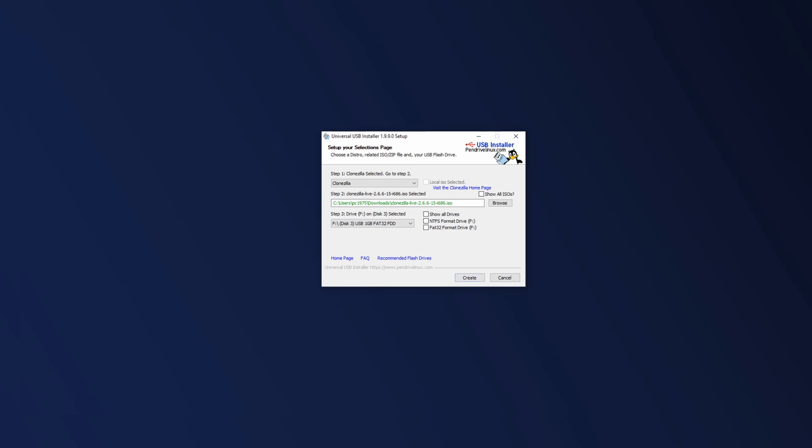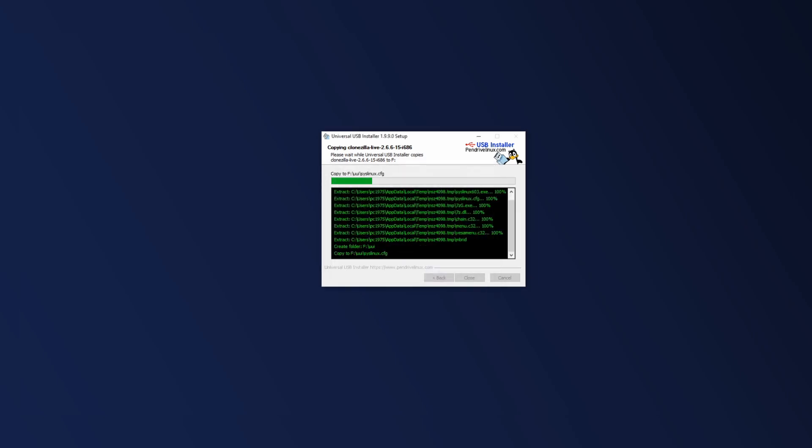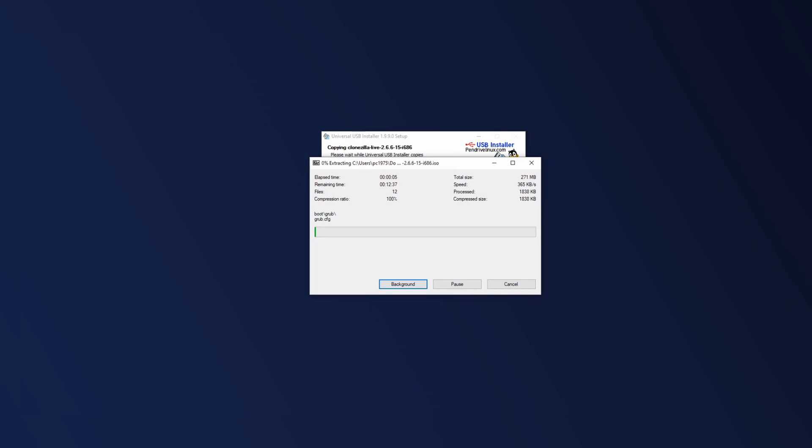So after that, we hit Create. It's going to warn you about everything that I just said about your drive being formatted and overwritten. If you're ready, and if you're positive that that is the drive that you want to overwrite, click Yes. This part takes a few minutes, anywhere from about two to five minutes. So I'm going to fast forward through this part. And at this point, we can remove that USB stick, and we are ready to use Clonezilla.